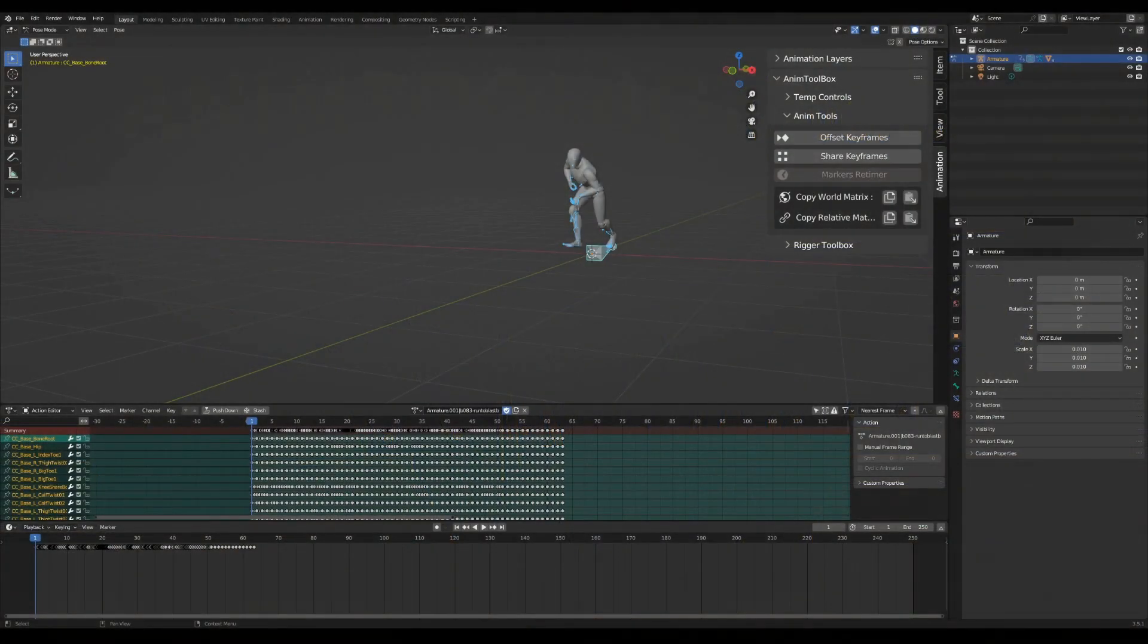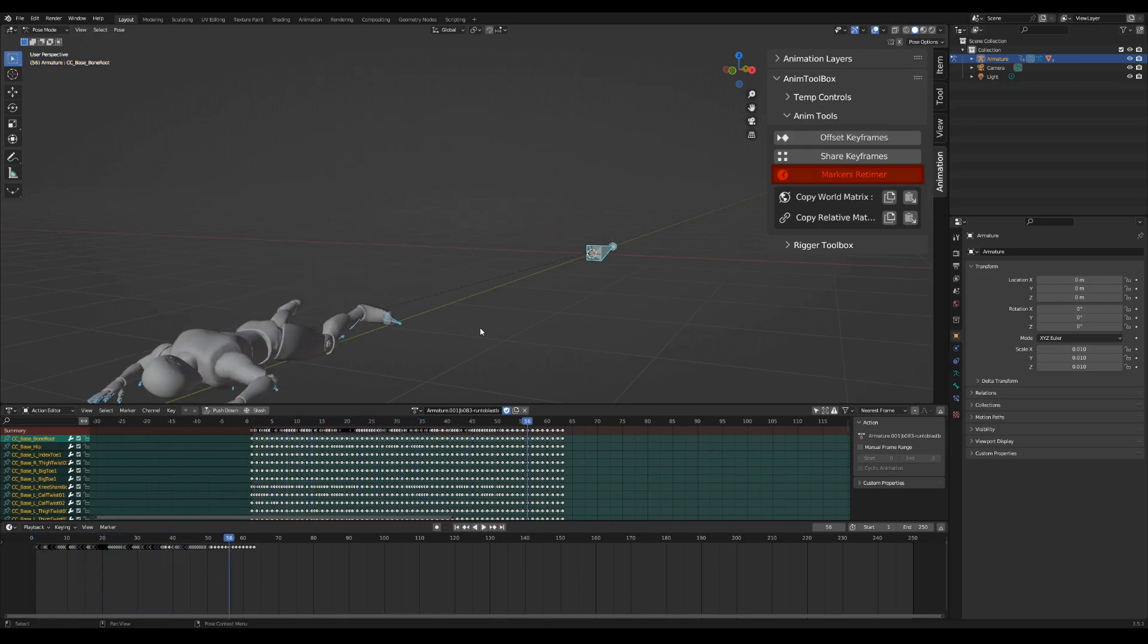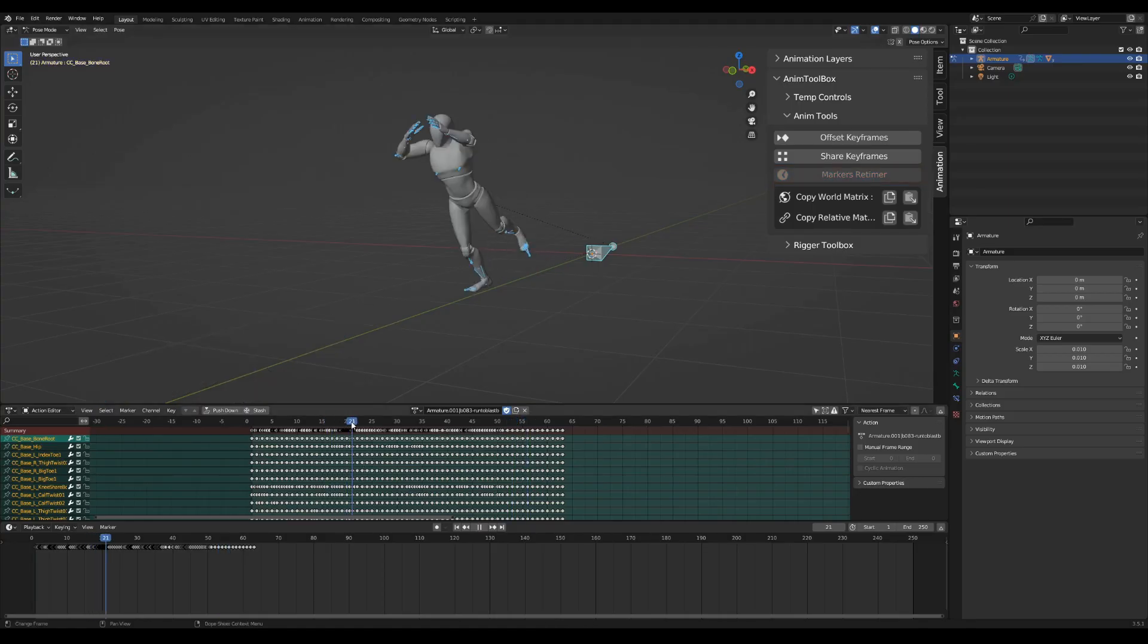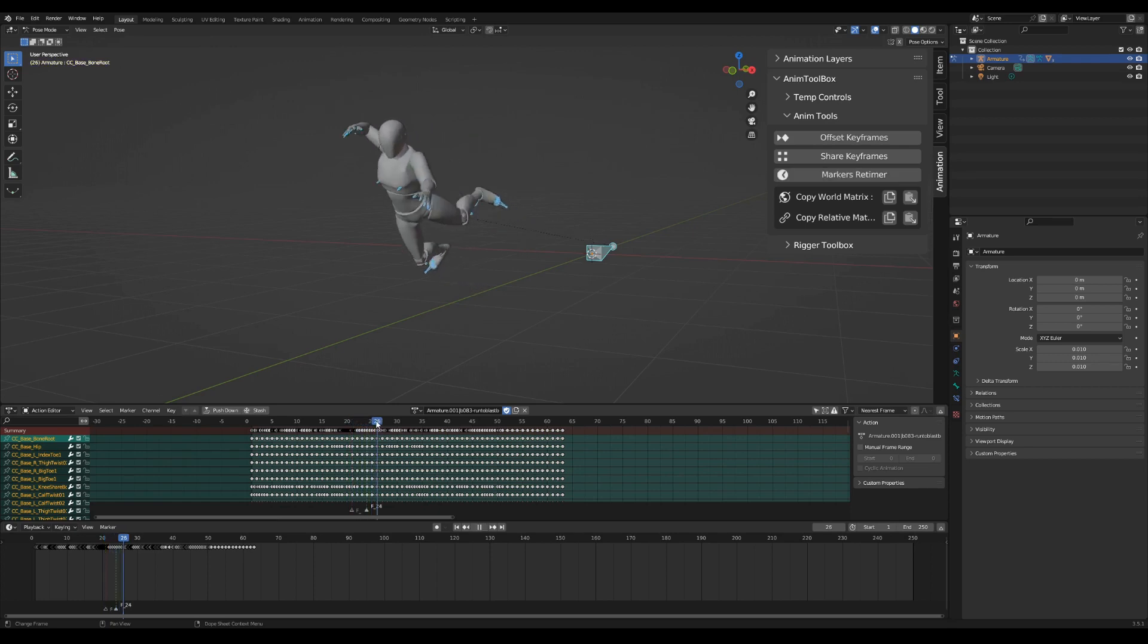A new retime tool using markers was added to Anim toolbox. Press M in the dope sheet, timeline or graph editor and add markers where you want to adjust the timing.